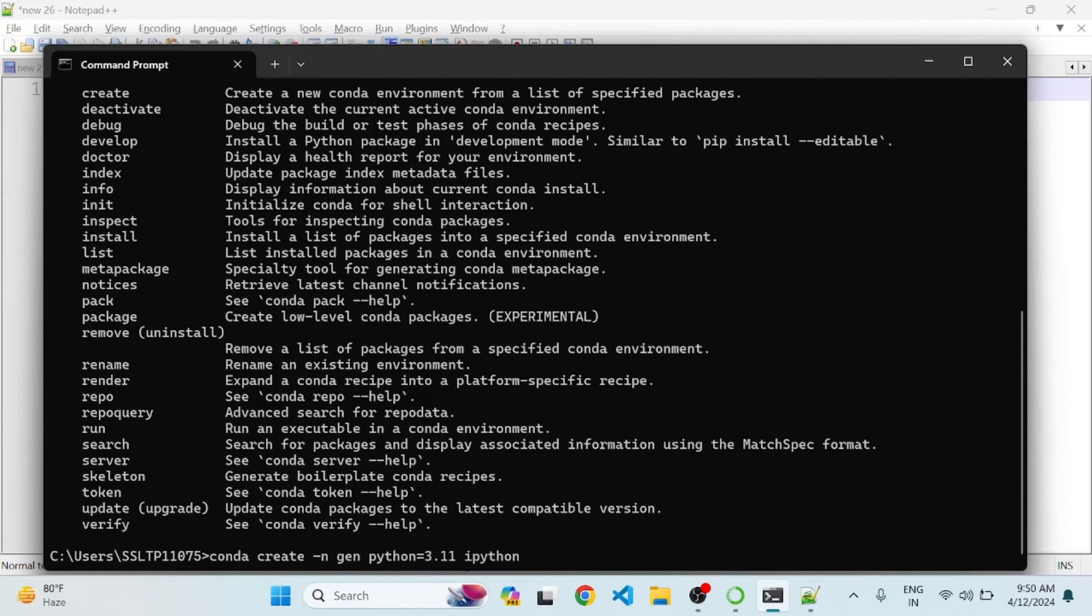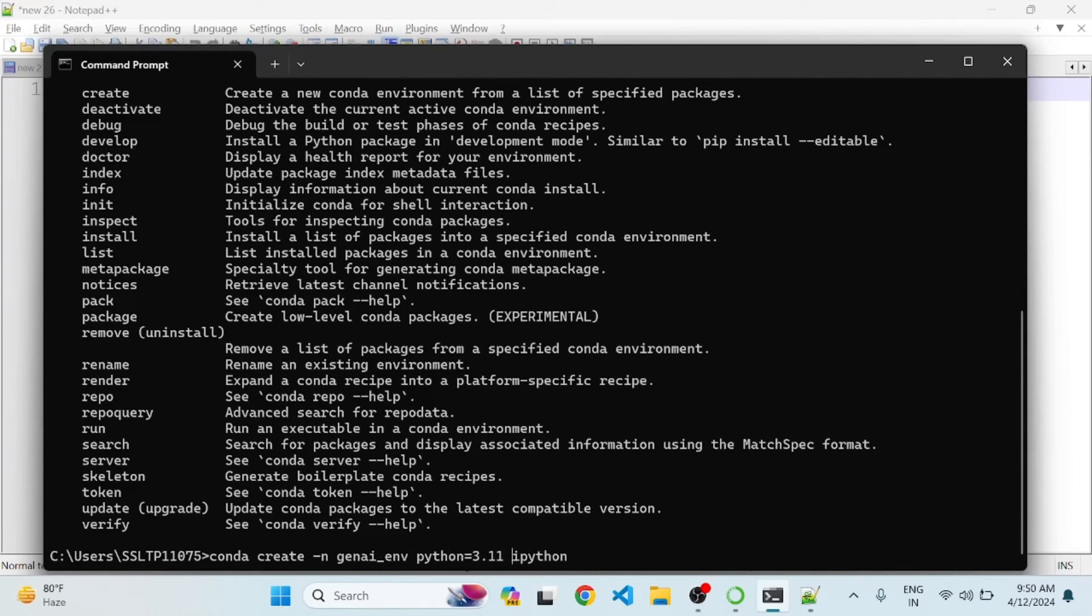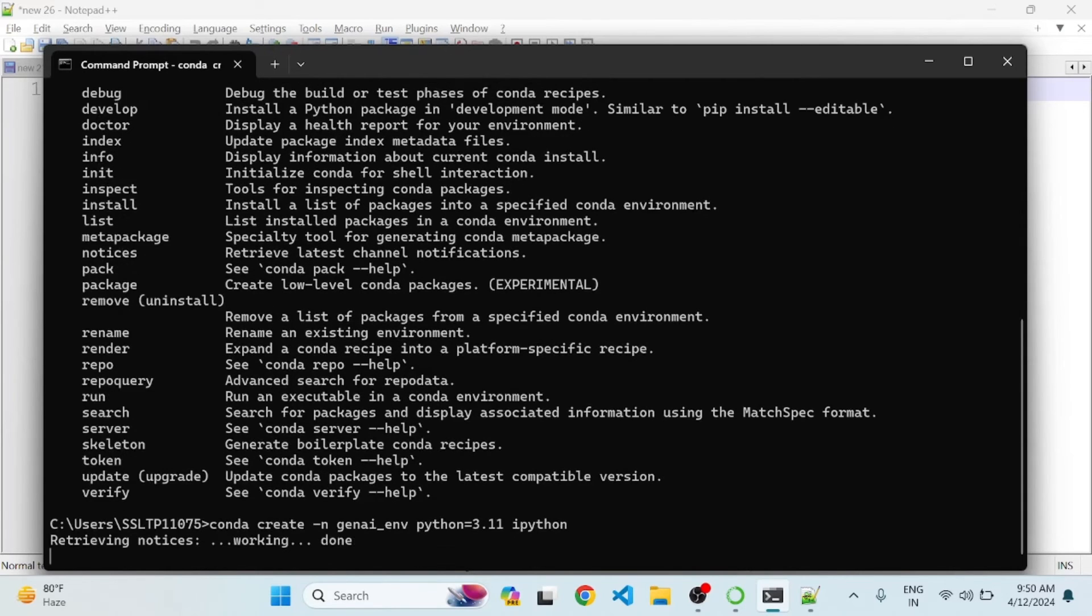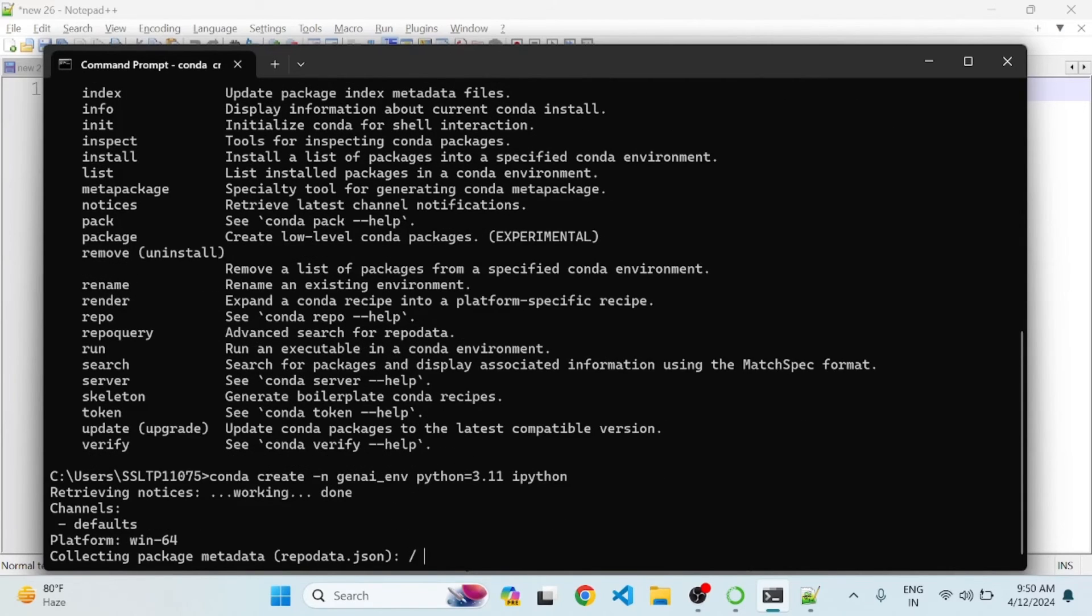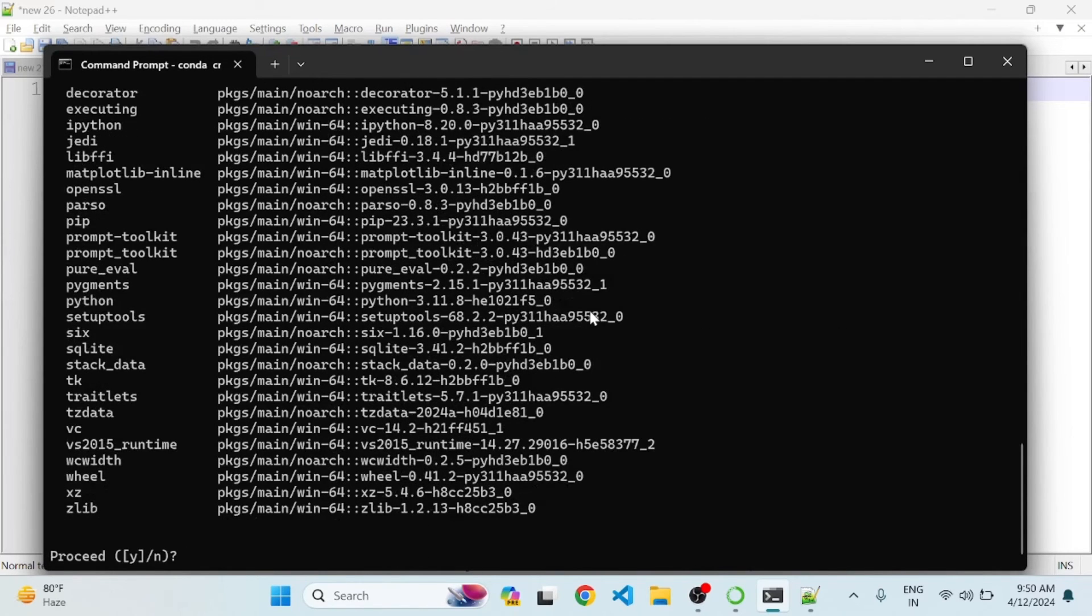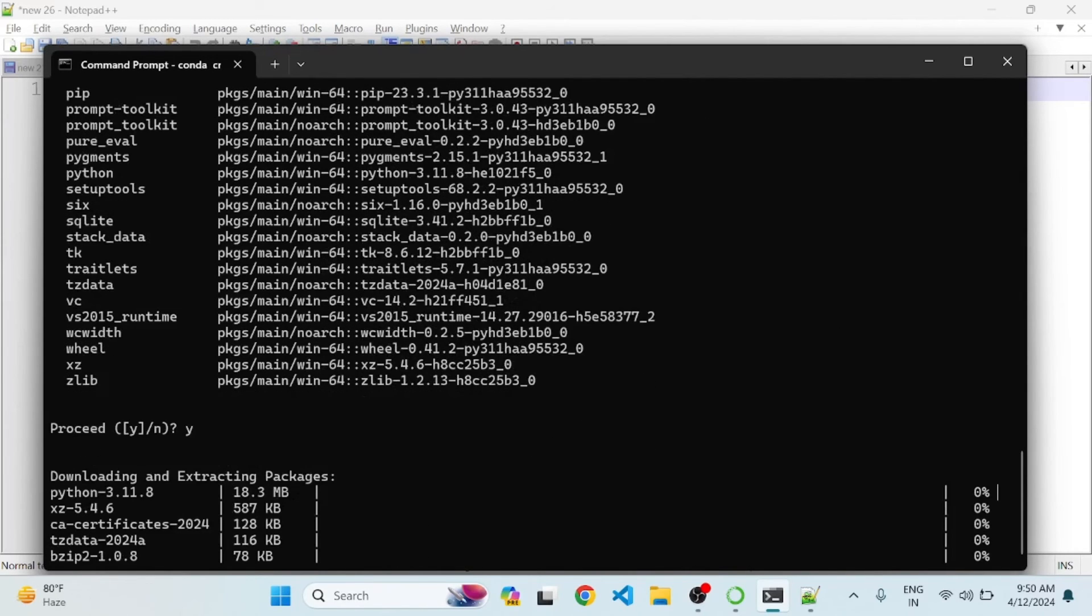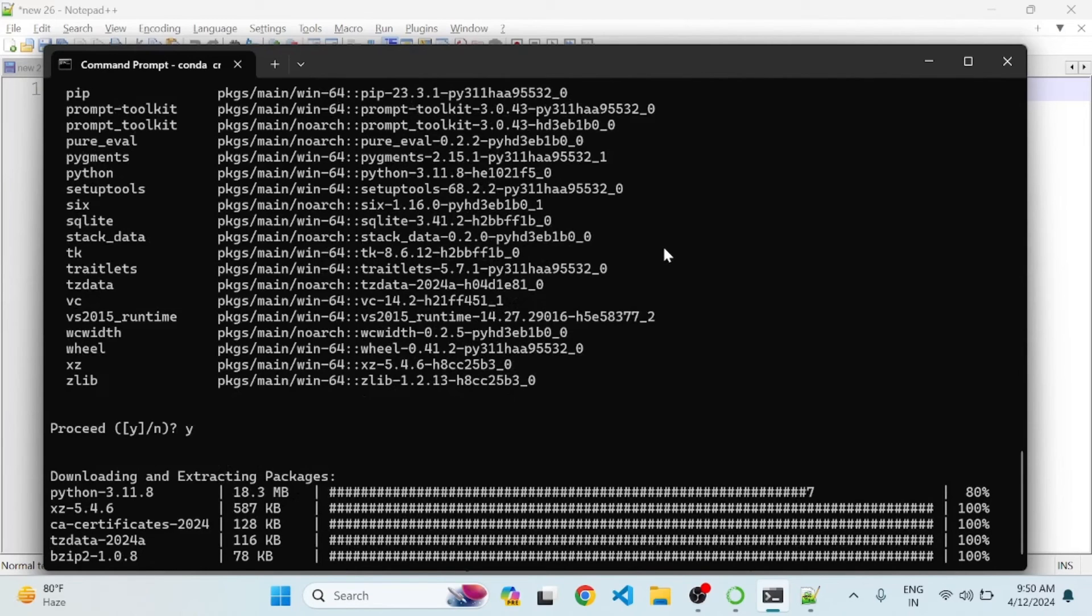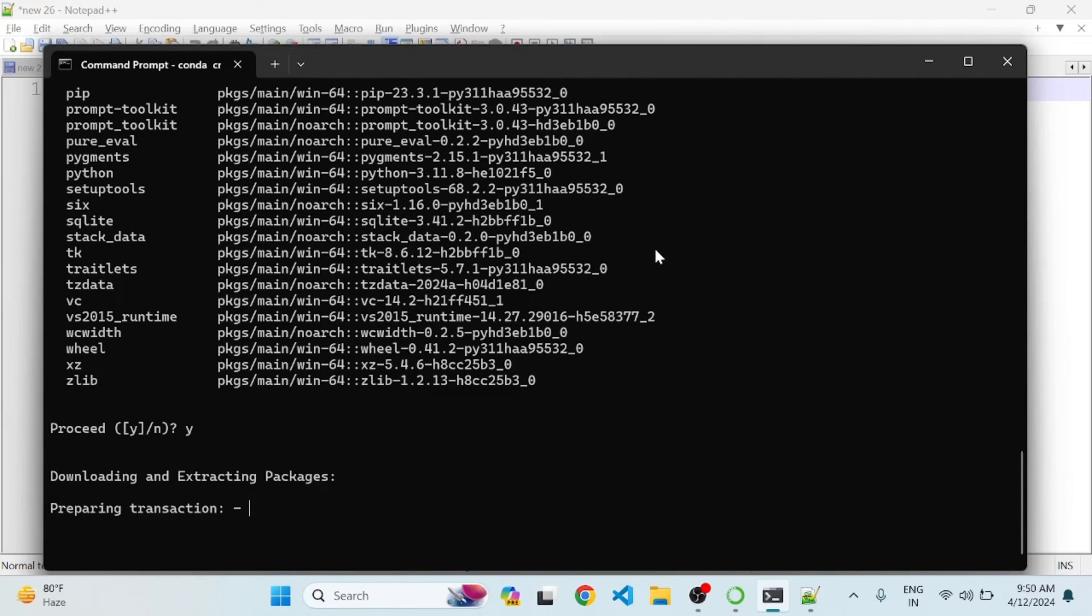I'll choose Python 3.11 as the Python version. You can also choose another Python version. Click Enter, then Yes. This will basically give you a separate environment where you can work on your individual projects.